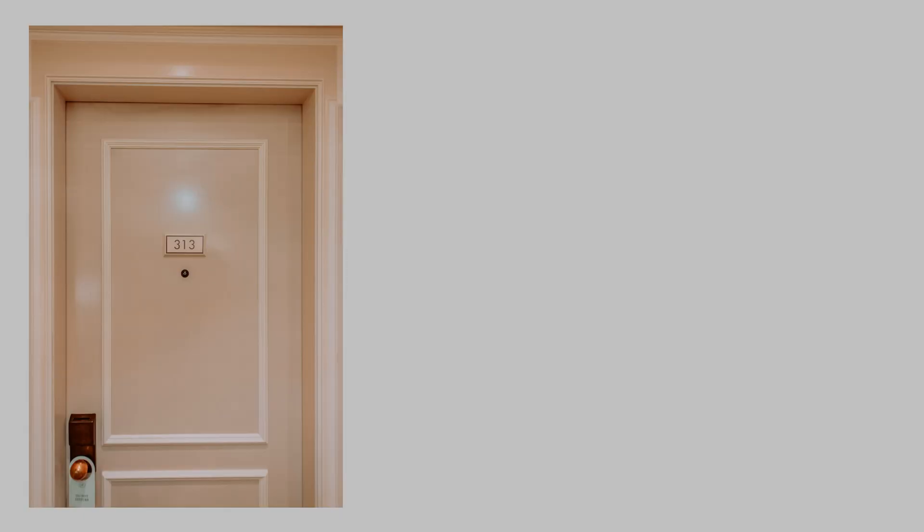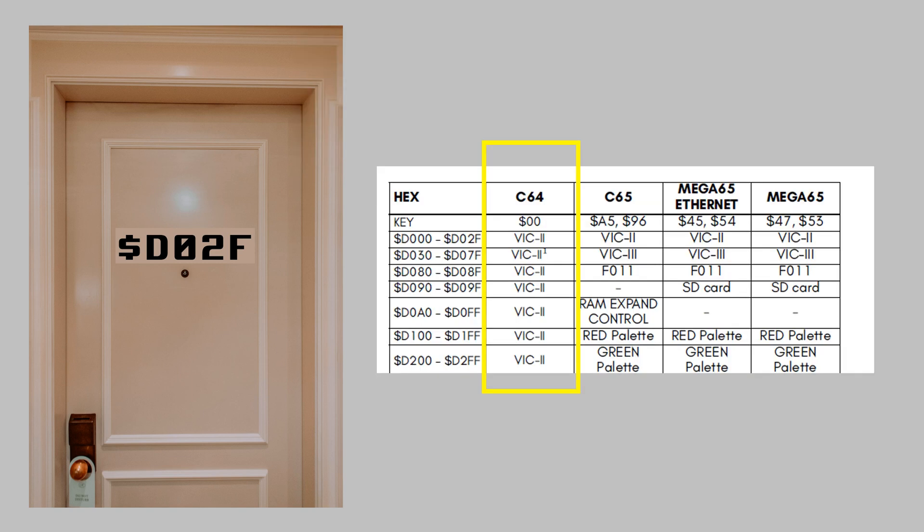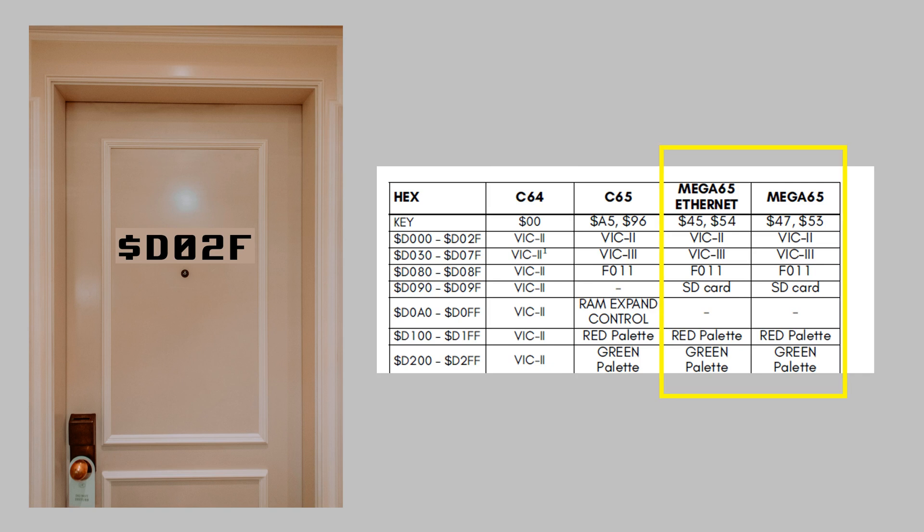The VIC4 chip, even in VIC2 or VIC3 compatibility mode, has one key register that acts as a door to the worlds beyond C64 mode. And these worlds are called I/O personalities. Beyond the C64 personality, which is what you have in Go64 mode, there is the C65 personality and there are two Mega 65 personalities, one with I/O registers for networking enabled, the other one with all the VIC4 graphic registers enabled.